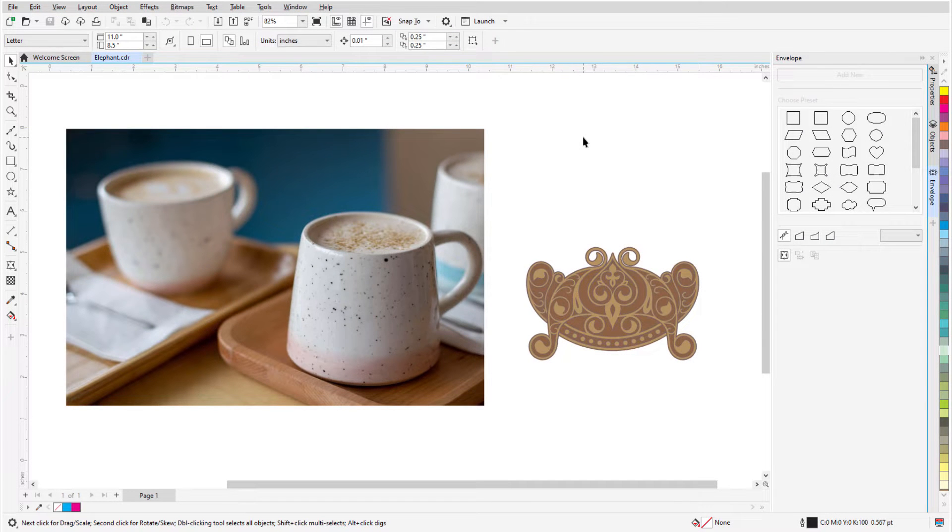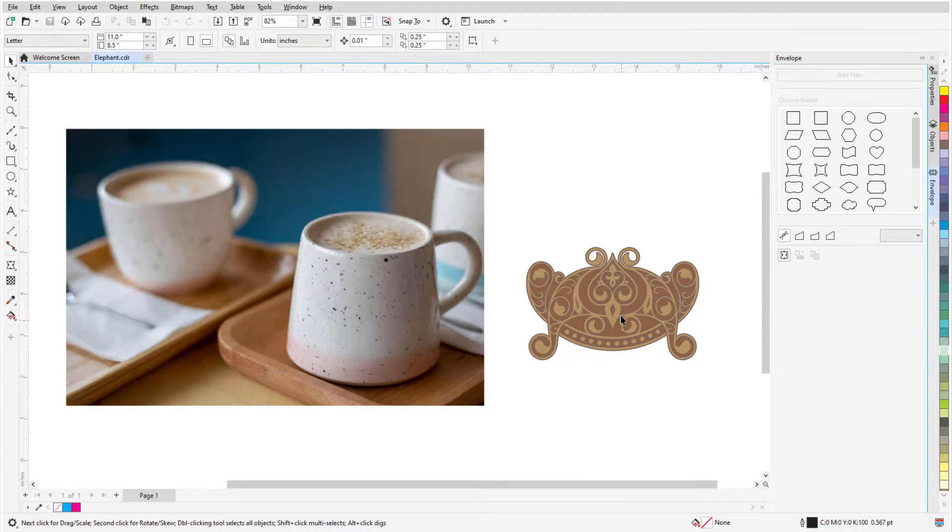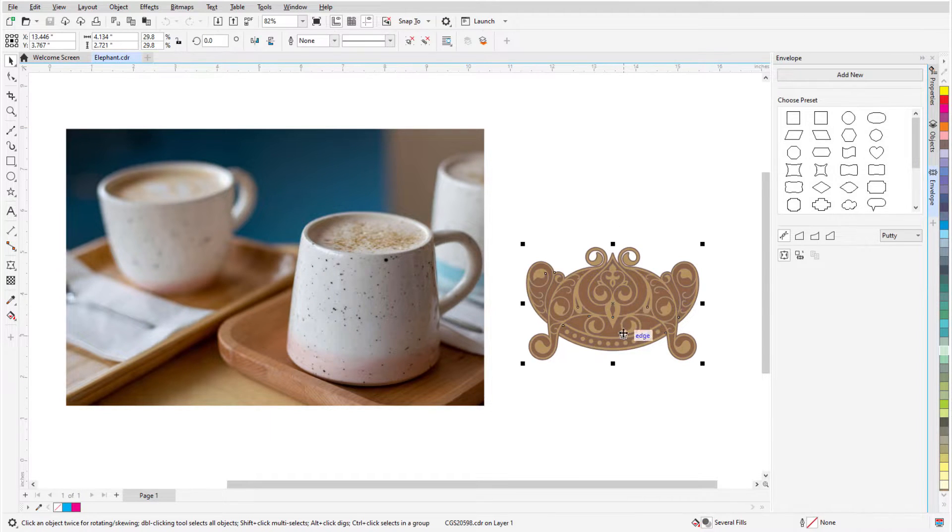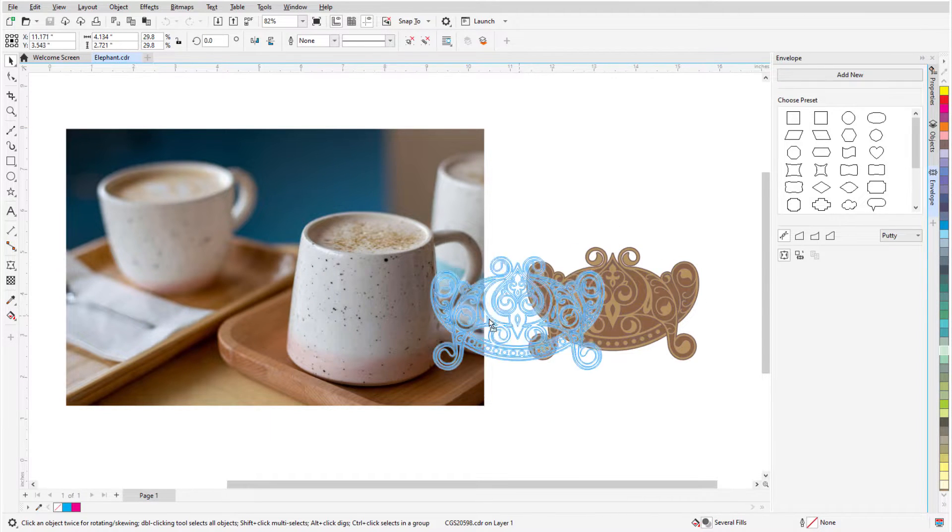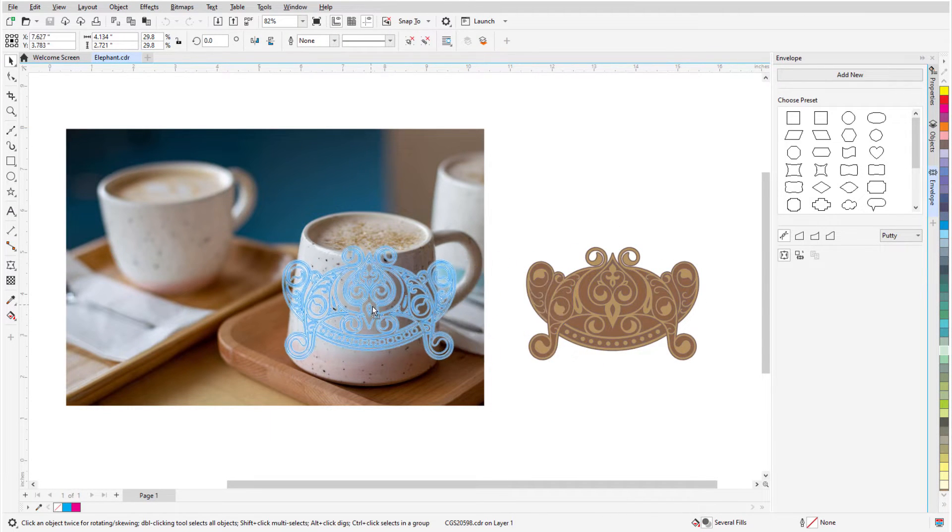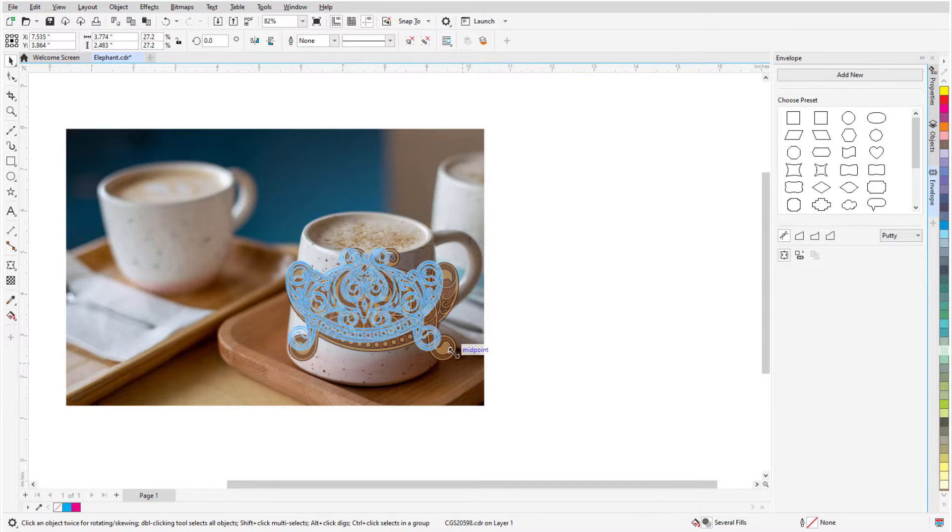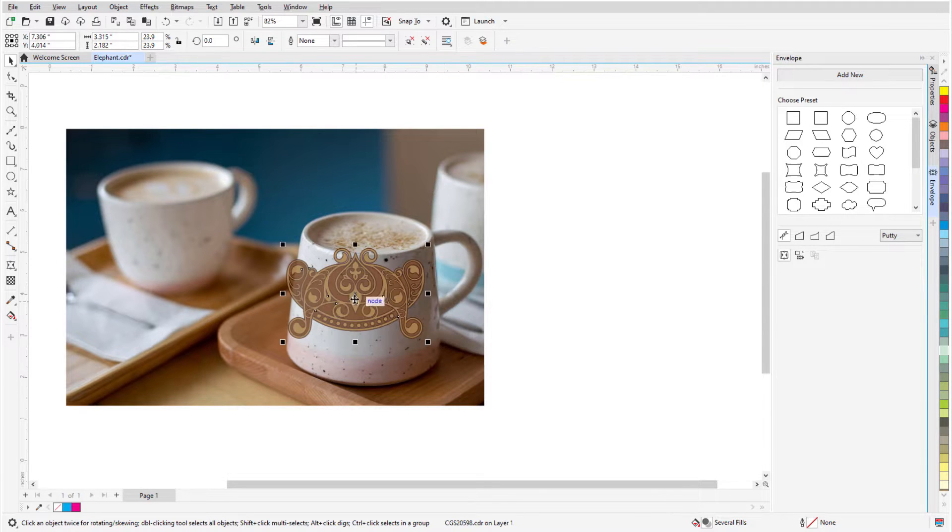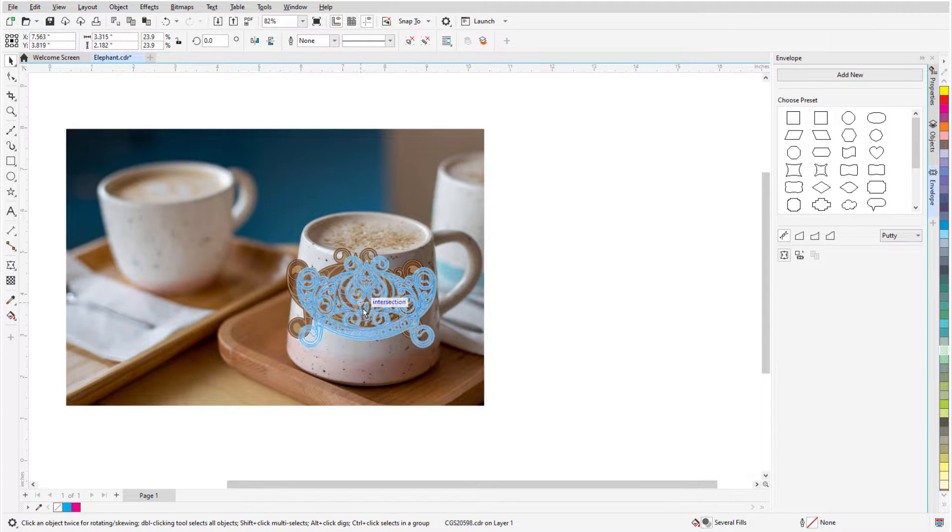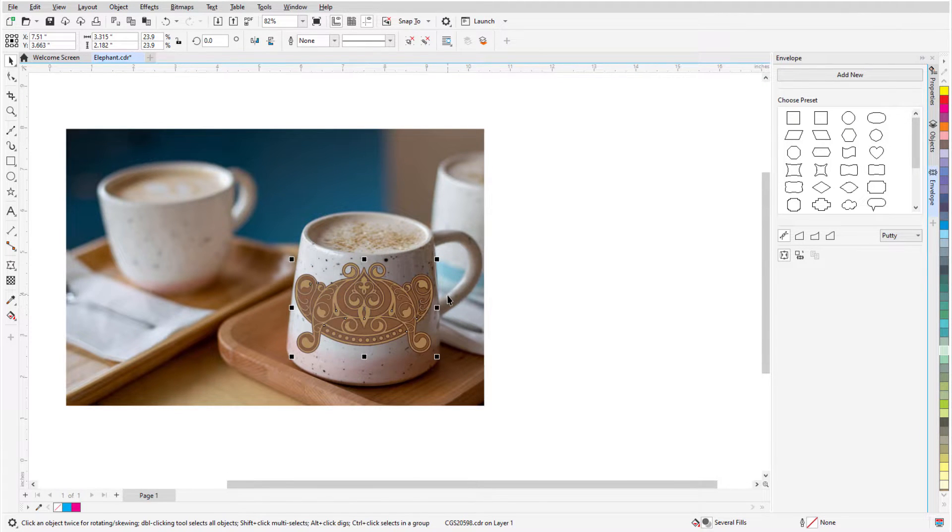In this video, I'll cover the Envelope tool. Envelopes are used to reshape objects, such as a curve, a group of curves, artistic or paragraph text, or bitmap images.